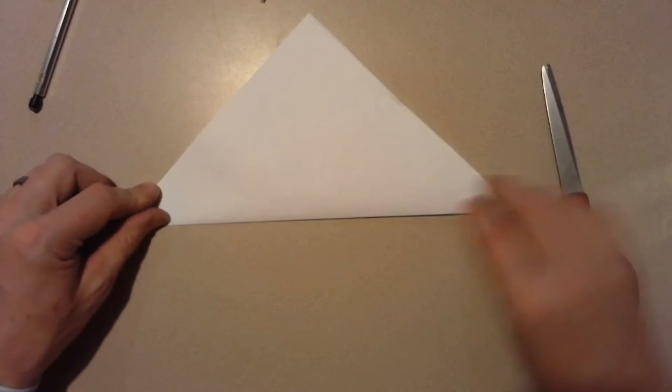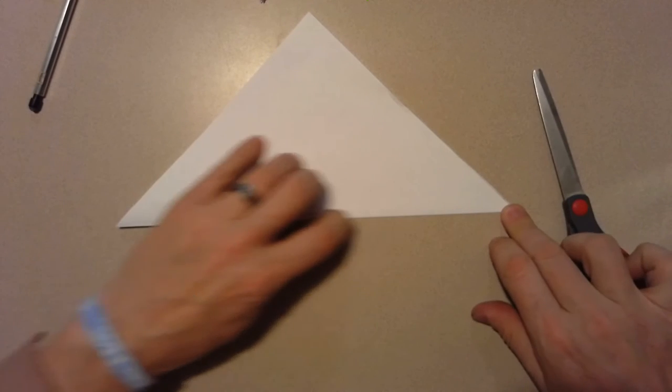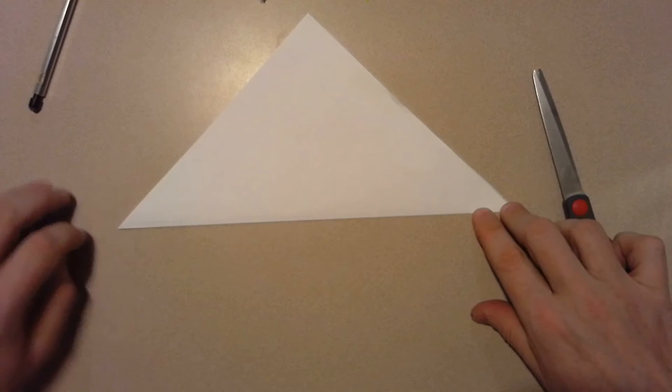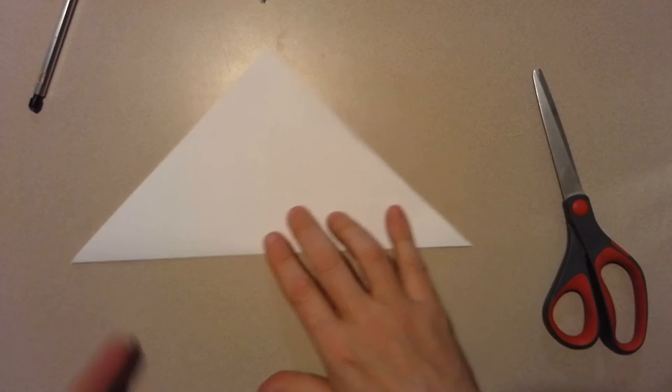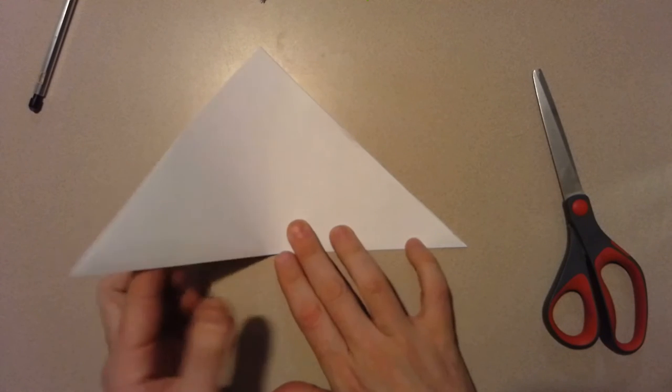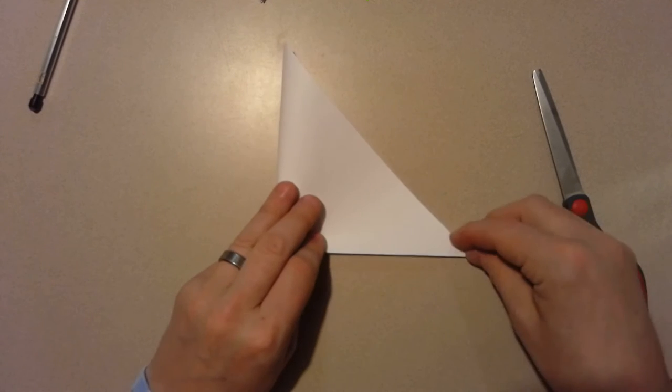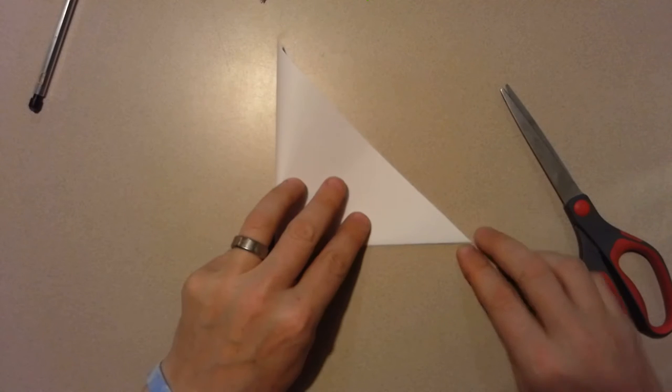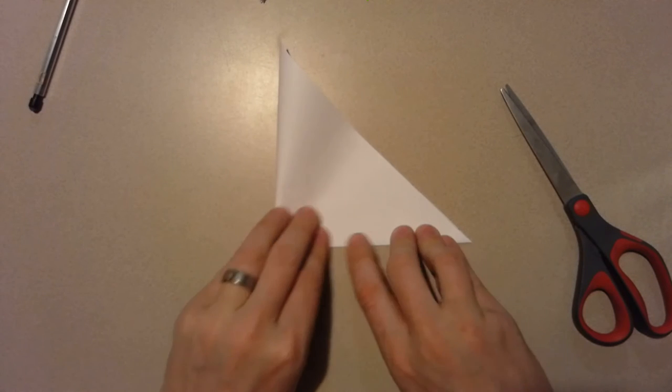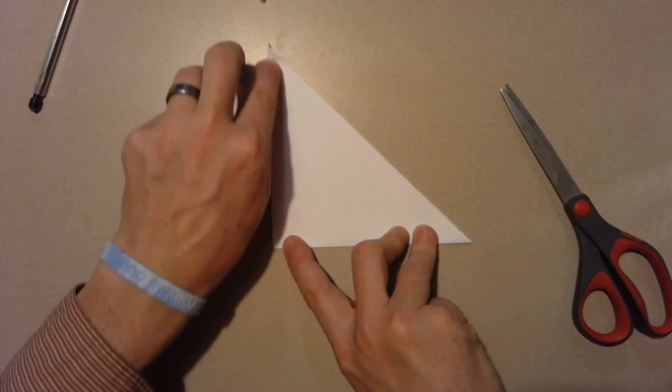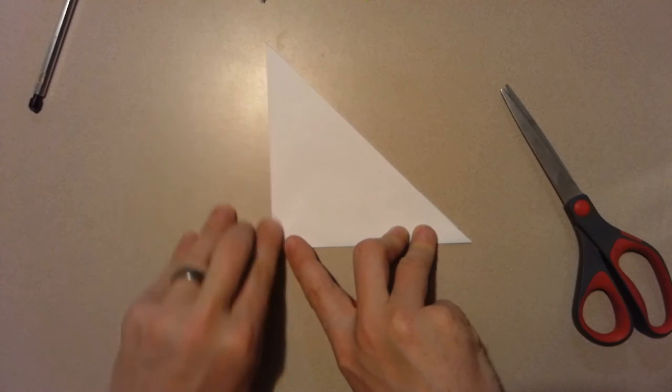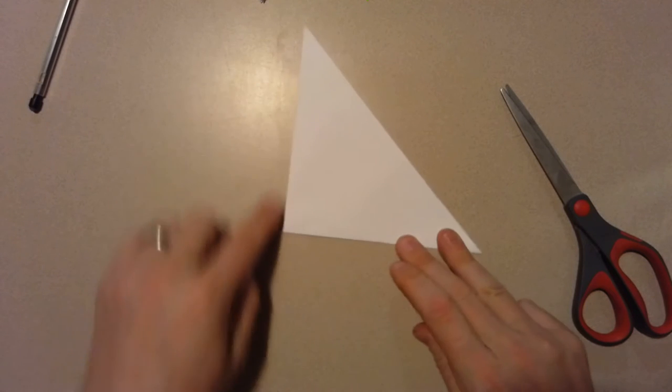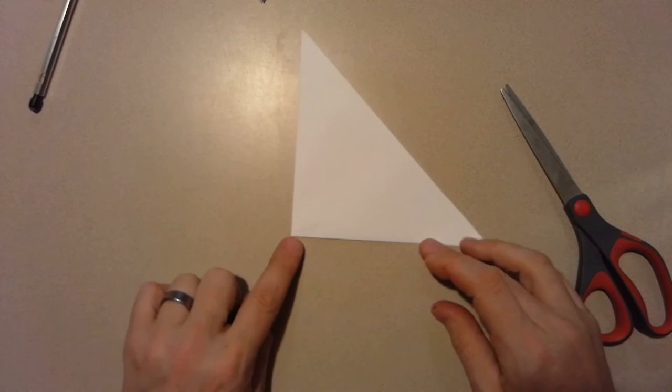Still got a nice good strong crease. I'm gonna fold it in half this way. Make sure I line up those two points and put a crease here. It should look like a right angled triangle.